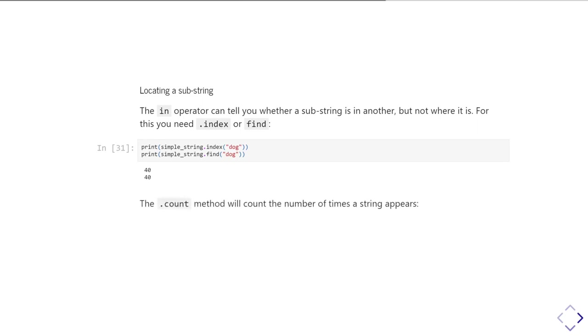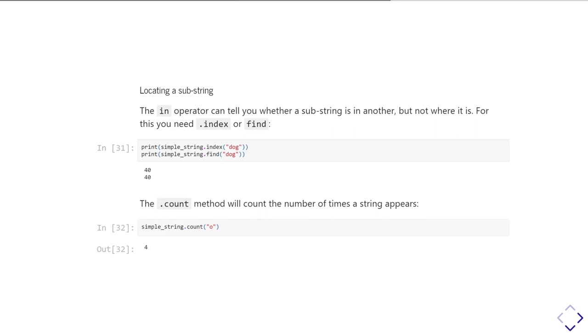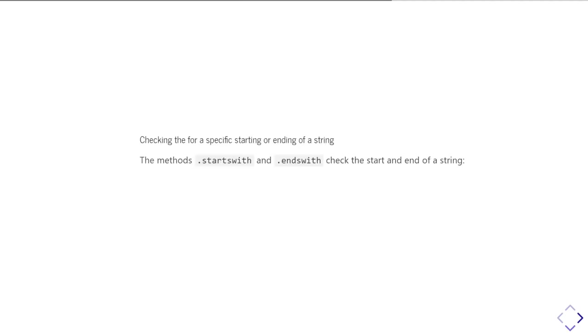And then the dot count method will count the number of times that a substring appears within the string you're looking at. So, simple_string.count('o') tells us we have four letter o's in the string. But I could do that for any length substring. So, I could do dot count fox, and it would tell me one because fox appears once and once only in my original string.